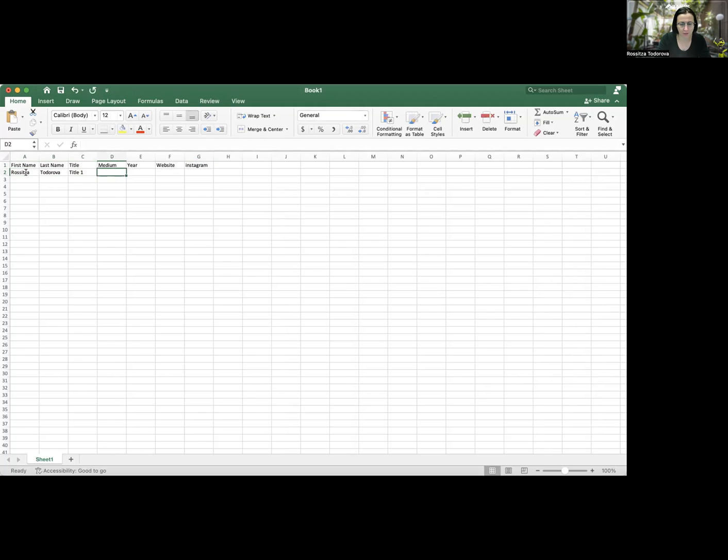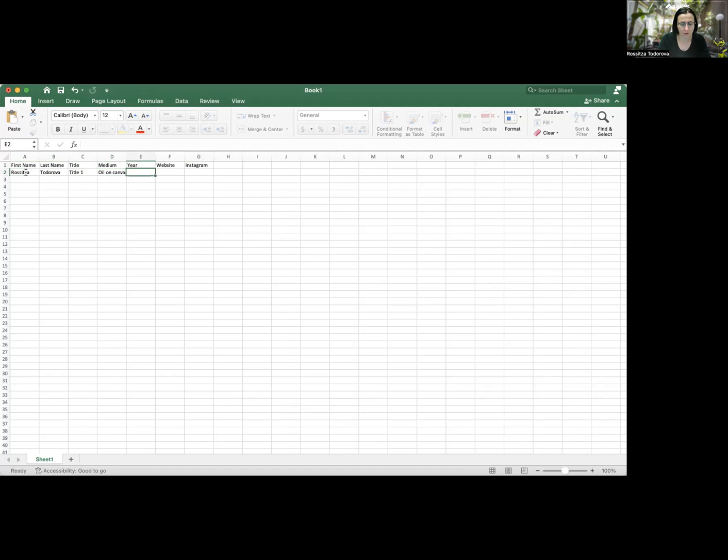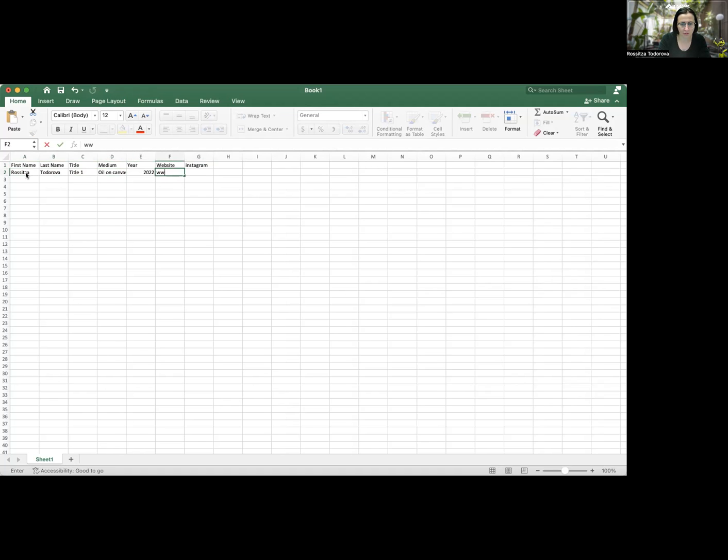The medium is going to be acrylic. I'm going to just make it easy for myself. I'm going to put it on canvas 2022, my website. I'm going to make it easier. And my handle.